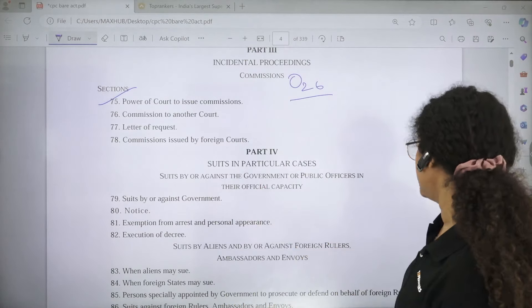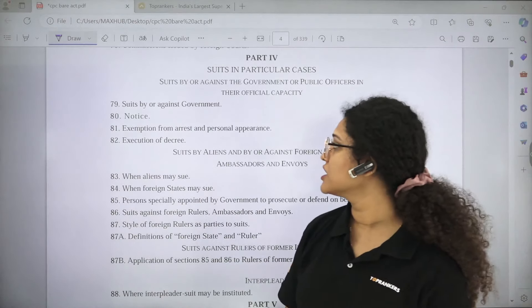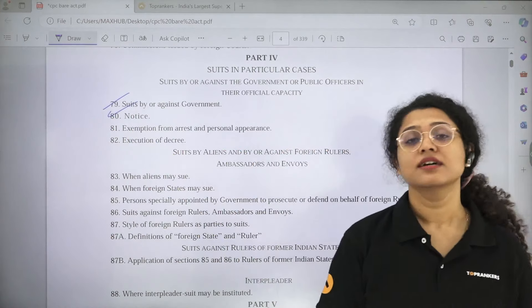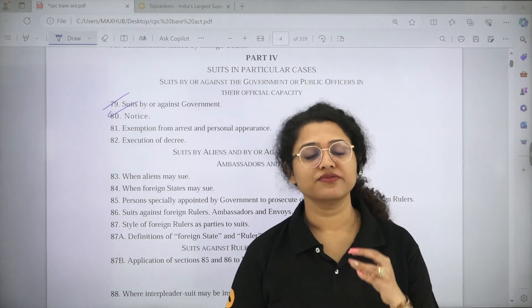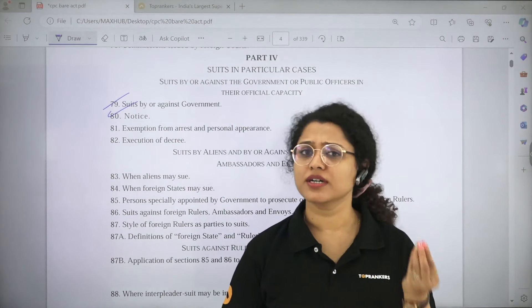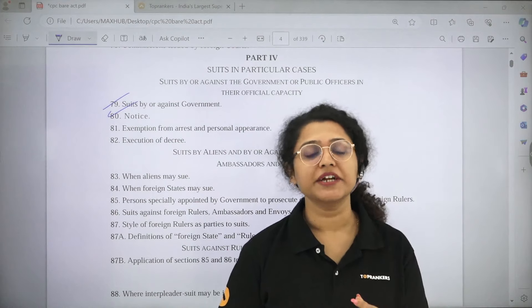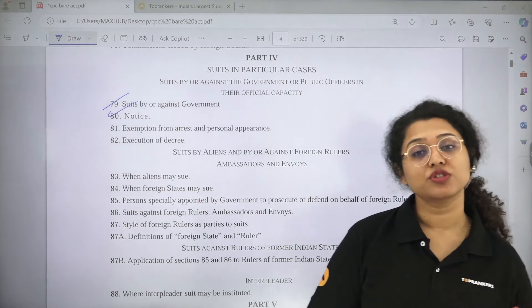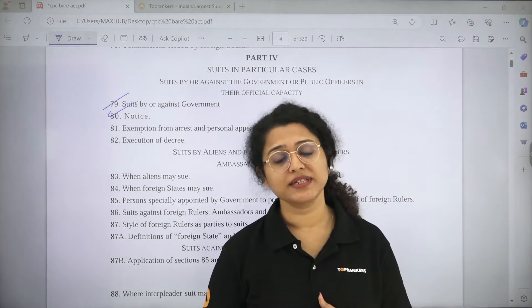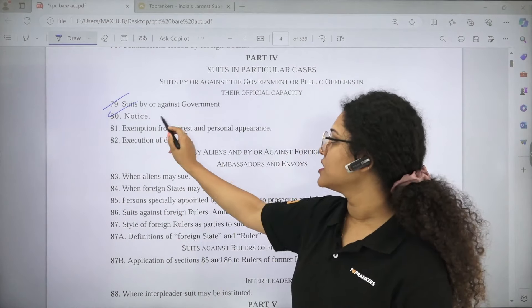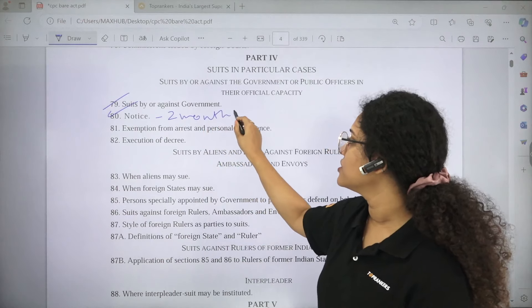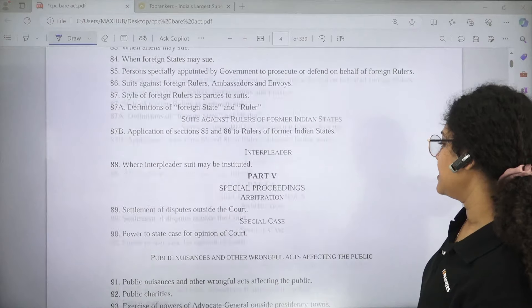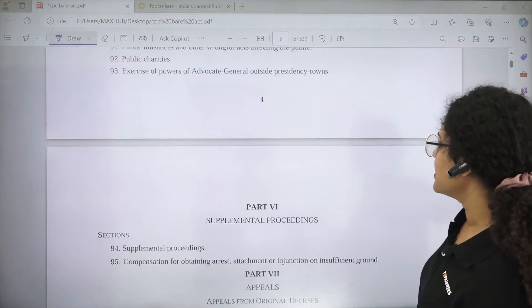Part 4 covers Suits in Particular Cases. Here you just need to see Section 79 and Section 80. Section 79 says Suits by or Against Government — if the suit is filed by or against the government, it will be filed in the name of the state or the union. Section 80 says that when a suit is to be filed against the government, a minimum two-month notice needs to be served before the suit can be instituted.